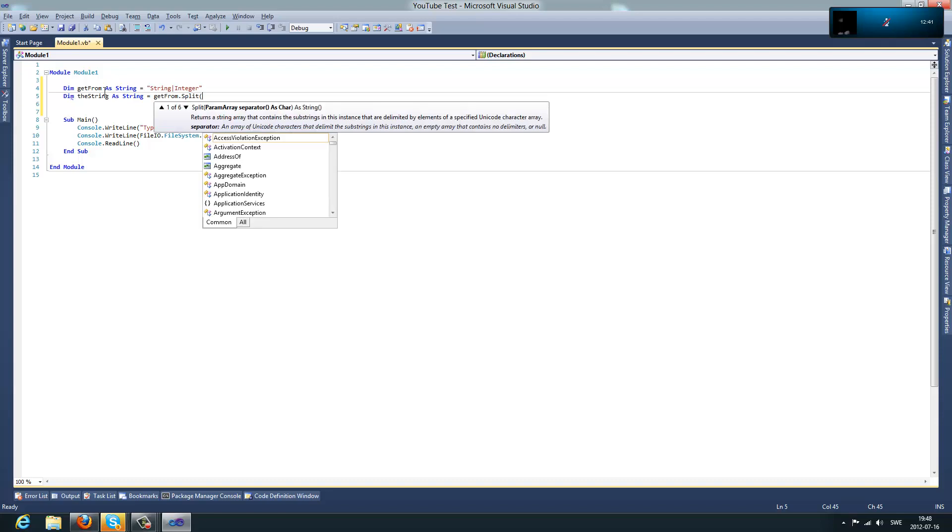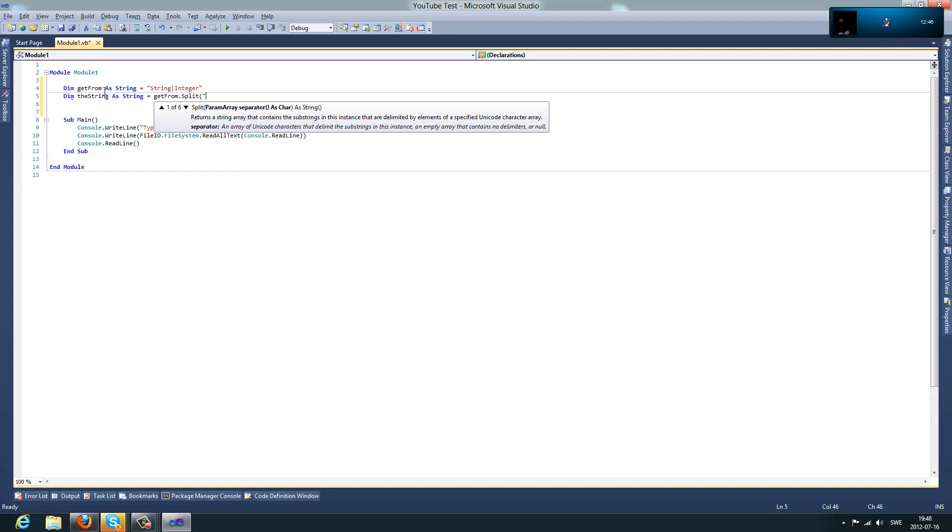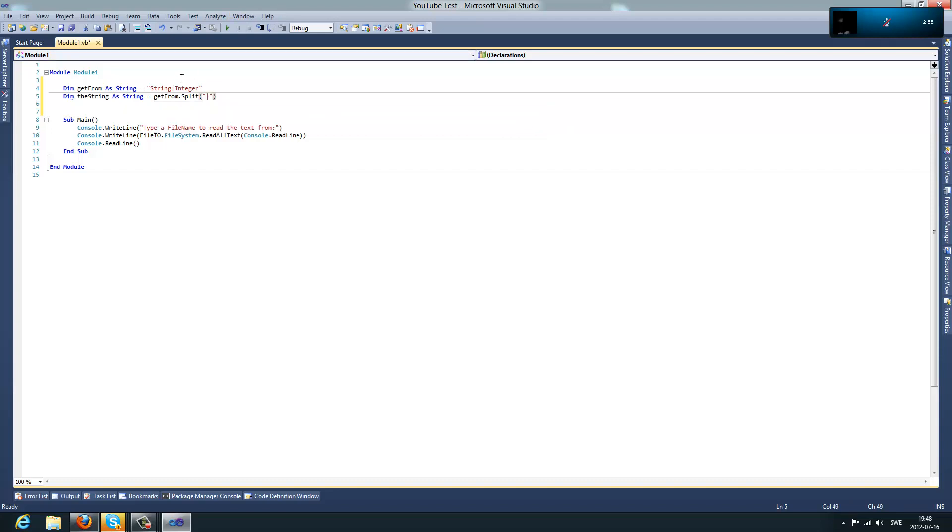And then, you're going to go Right Bracket and Double Quote. And then, what you want to split between, like what you wanna split with. So, let's say, when you split this, you're going to have those two parts.